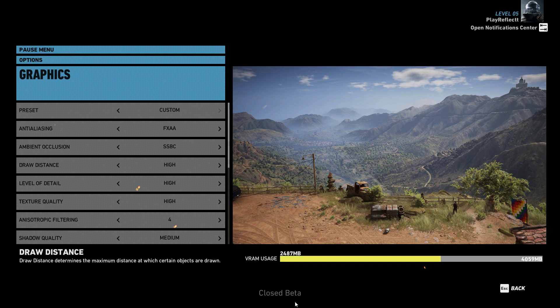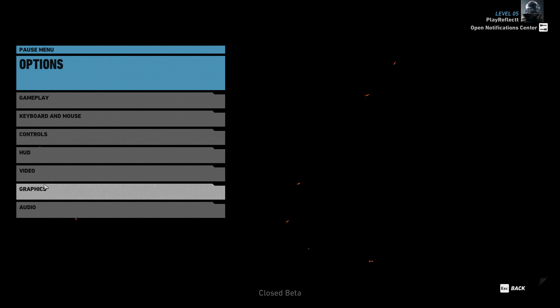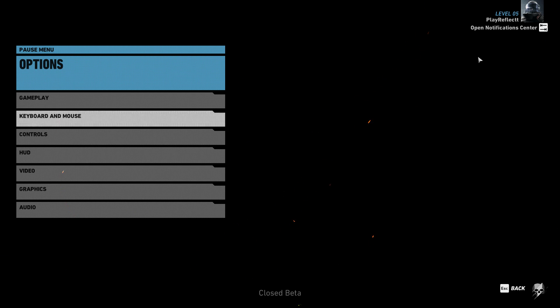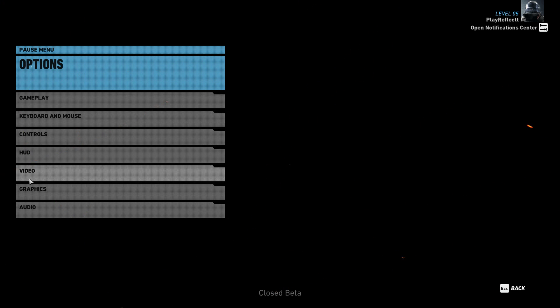What's up guys, welcome to the video. Today we're going to give you the best graphic settings for Ghost Recon Wildlands.